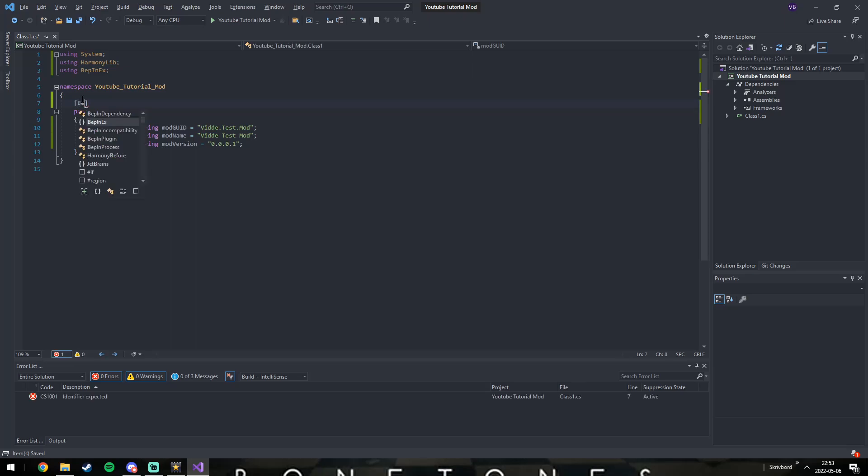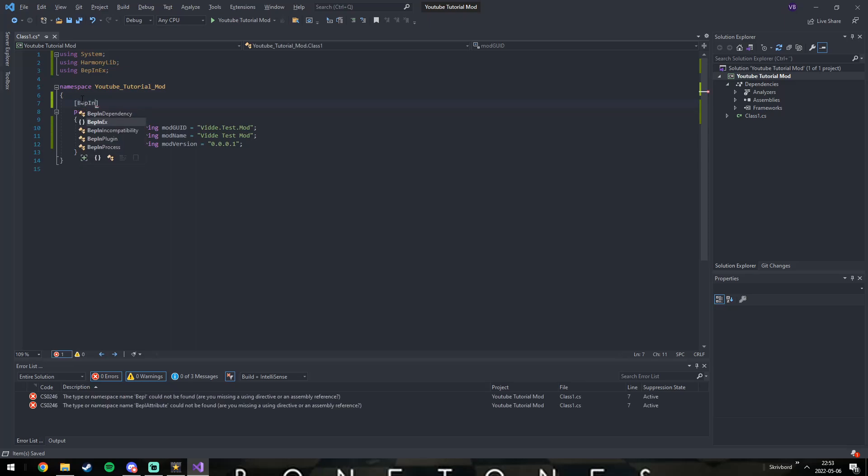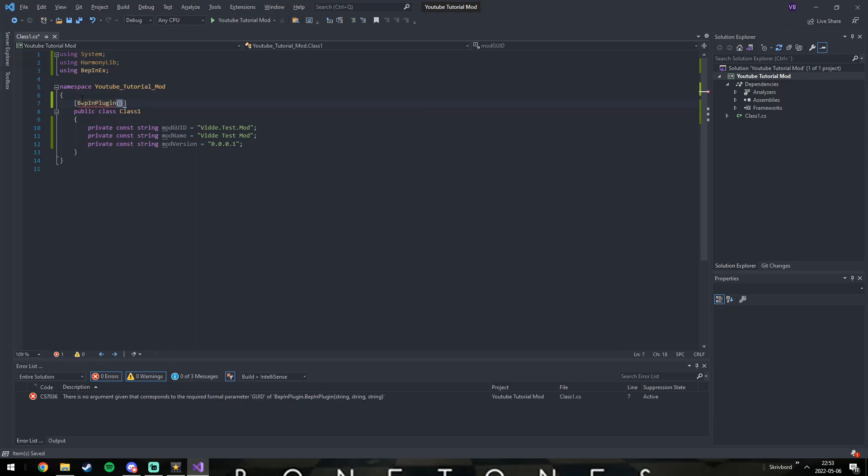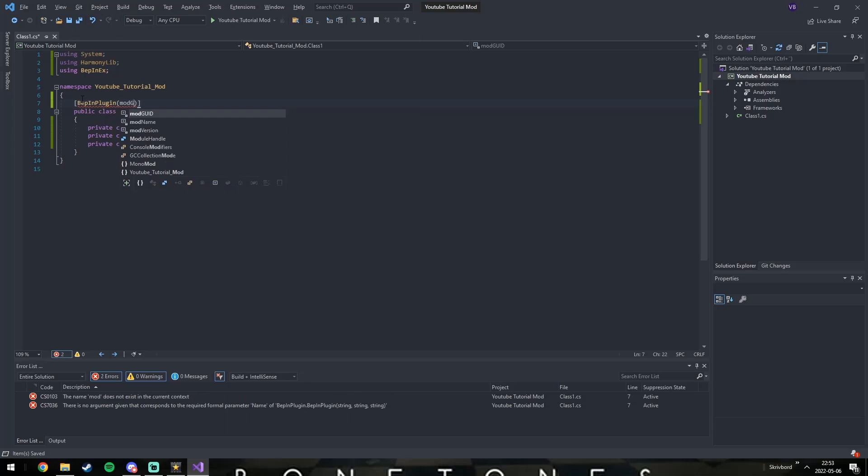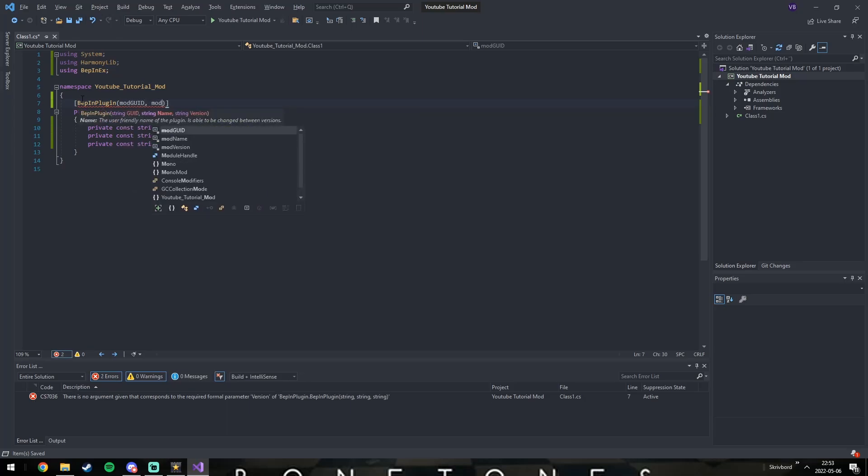After that, we need to convert this class to a simple plugin. Again, we feed it the identifier, name, and version.